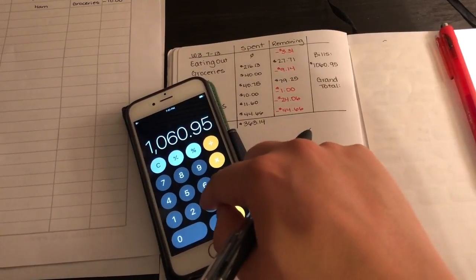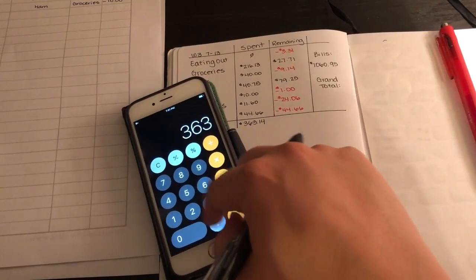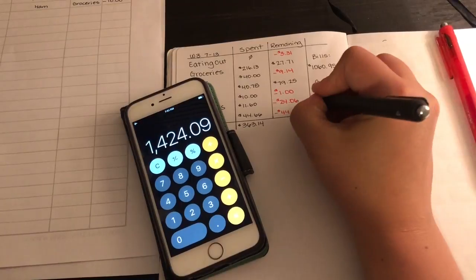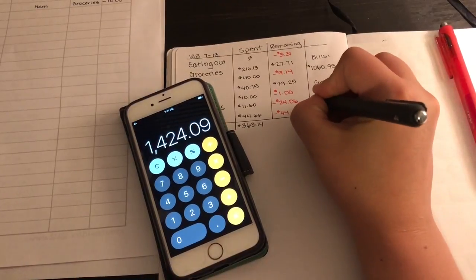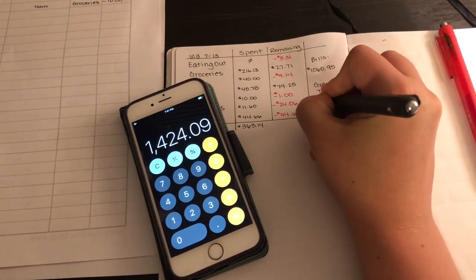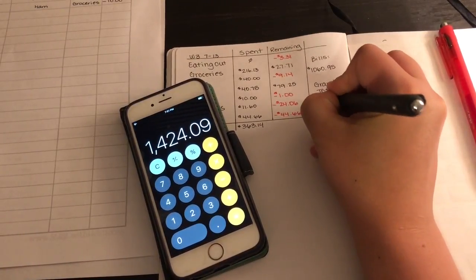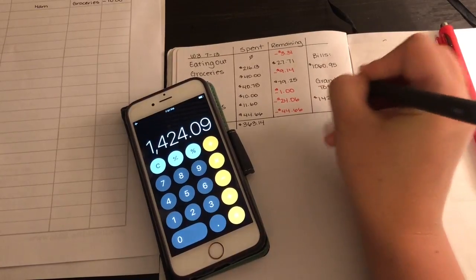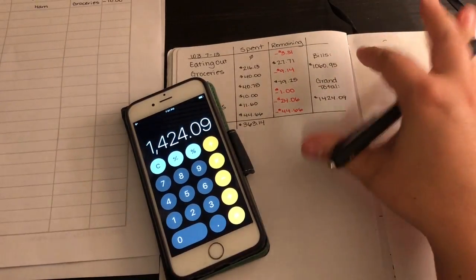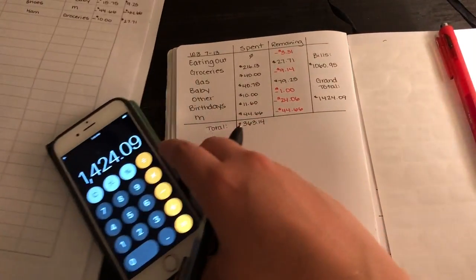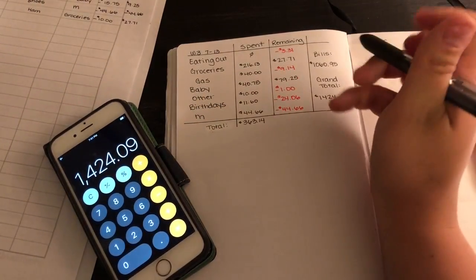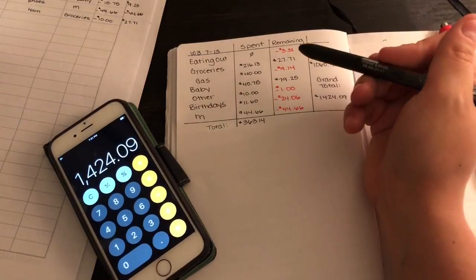Plus $363.14, so a grand total of $1,424.09 was spent this week.